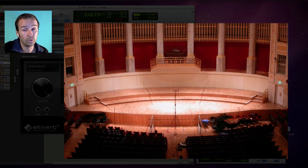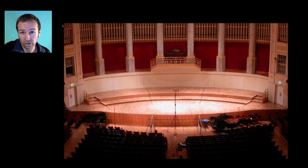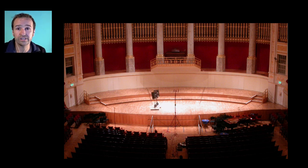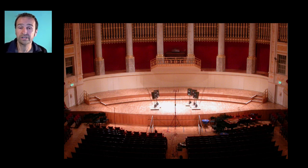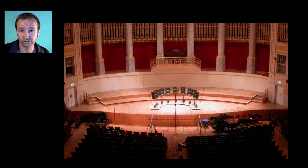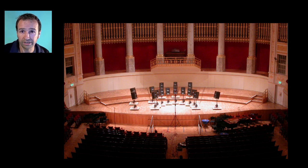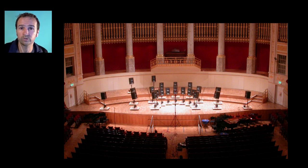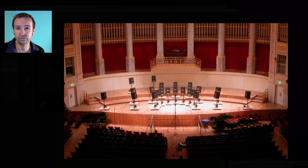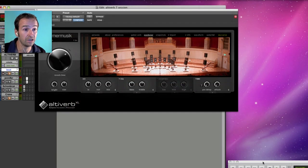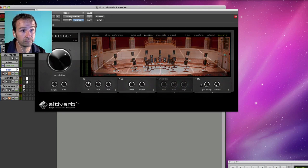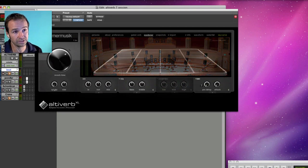One session in a concert hall in Vienna we recorded 36 stage positions to study exactly what happens to the impulse responses. And from that we derived an algorithm that allows you to pick any position on stage of any of our impulse responses.